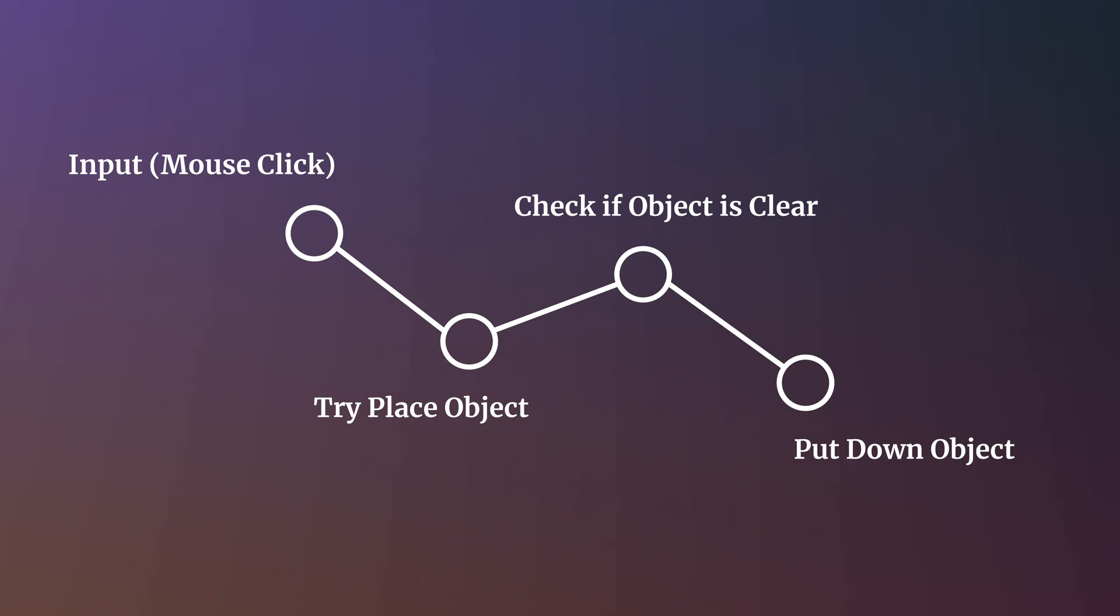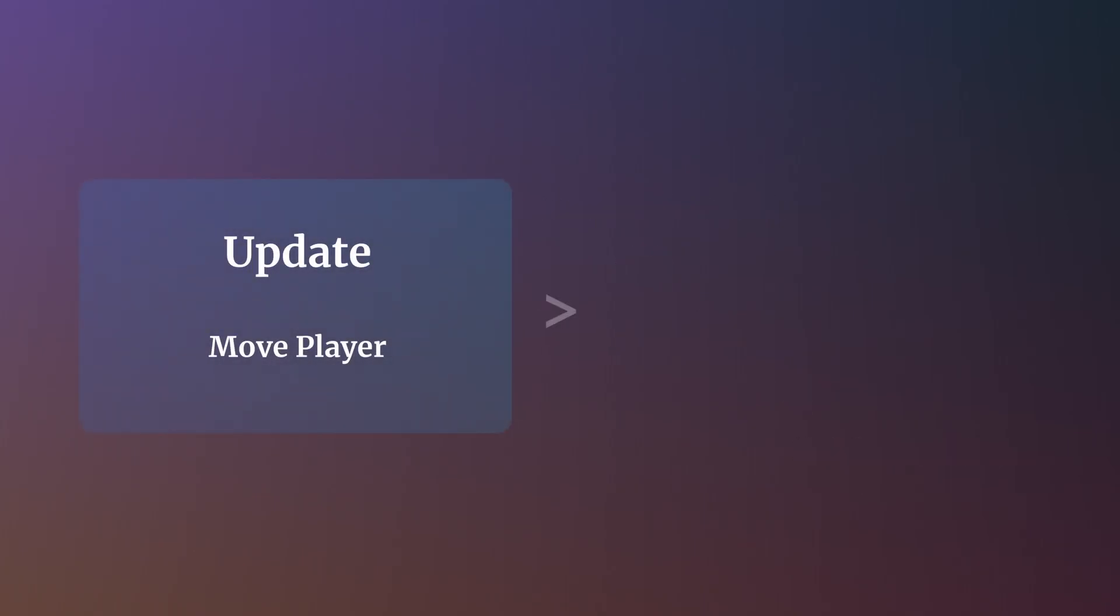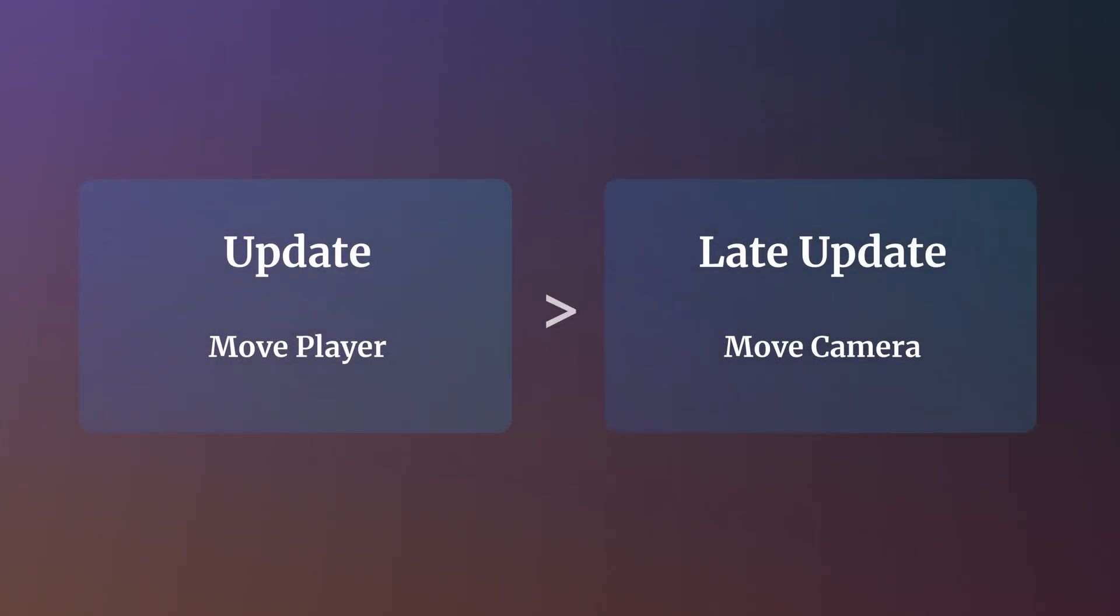As a general rule of thumb, when writing a behavior, consider what trigger will cause it to happen and how the timing of that trigger could affect it. Then, either directly link the behavior to the trigger that will cause it, such as an input that executes a chain of events, or stage it in a way that means passive functions that are dependent on other events but that are not directly linked, such as camera movement that responds to player movement, takes place in a different event function, such as Late Update, for example.